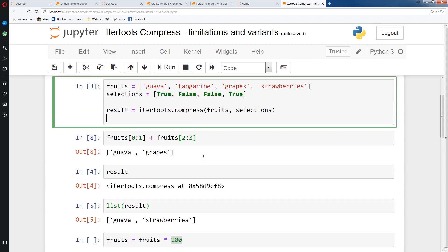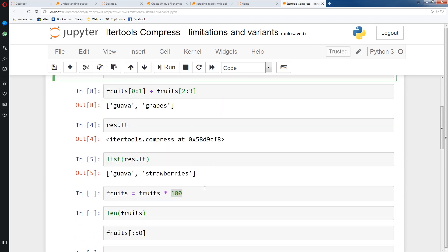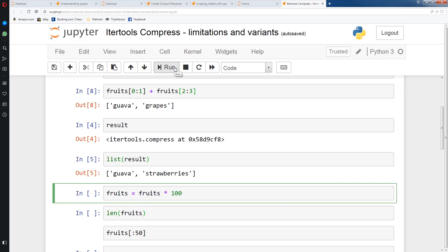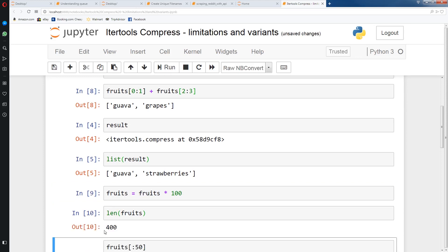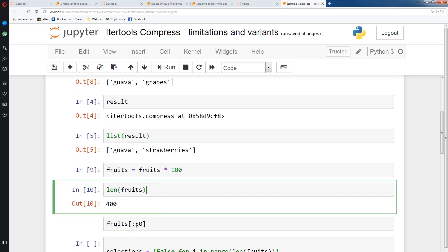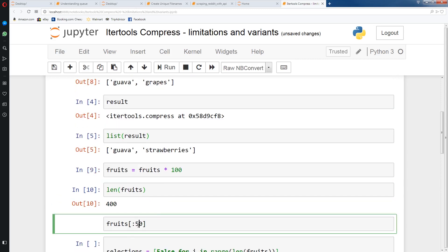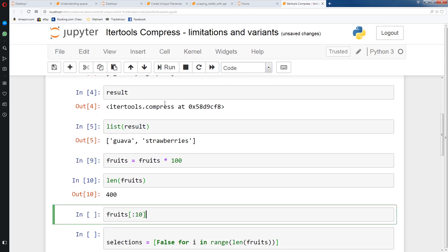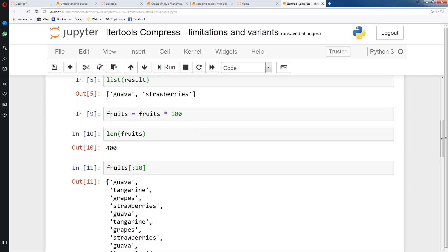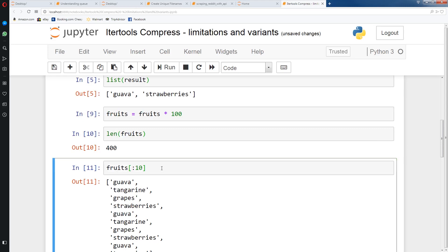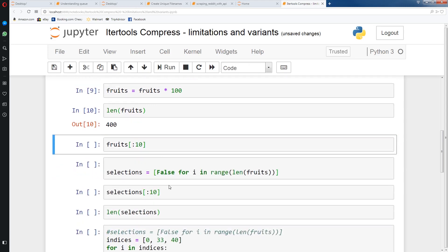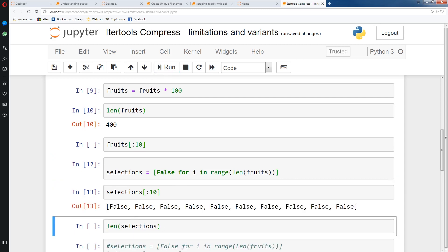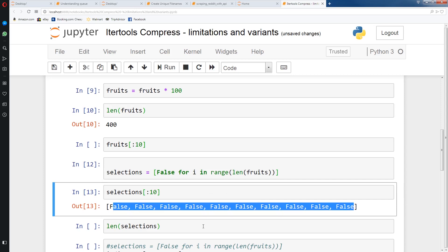So one way I went about it is first I created a fruits list which consists of 100 of these mini lists to create a big data set. So our fruits is now 400 elements. We can check the first 10. As you can see, it's a repeating list. Now the first thing we can do is to create a selections list for this fruits object list. We can create a selections list with all falses for i in the range of len fruits. So basically we're going to get a list of 400 falses. You'll see the first 10 elements are all falses.